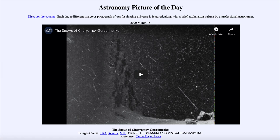So that was our picture of the day for March 15th, 2020, titled 'The Snows of Churyumov-Gerasimenko.' We'll be back again tomorrow for the next picture, previewed to be about Saturn. Until then, have a great day everyone, and I will see you in class.